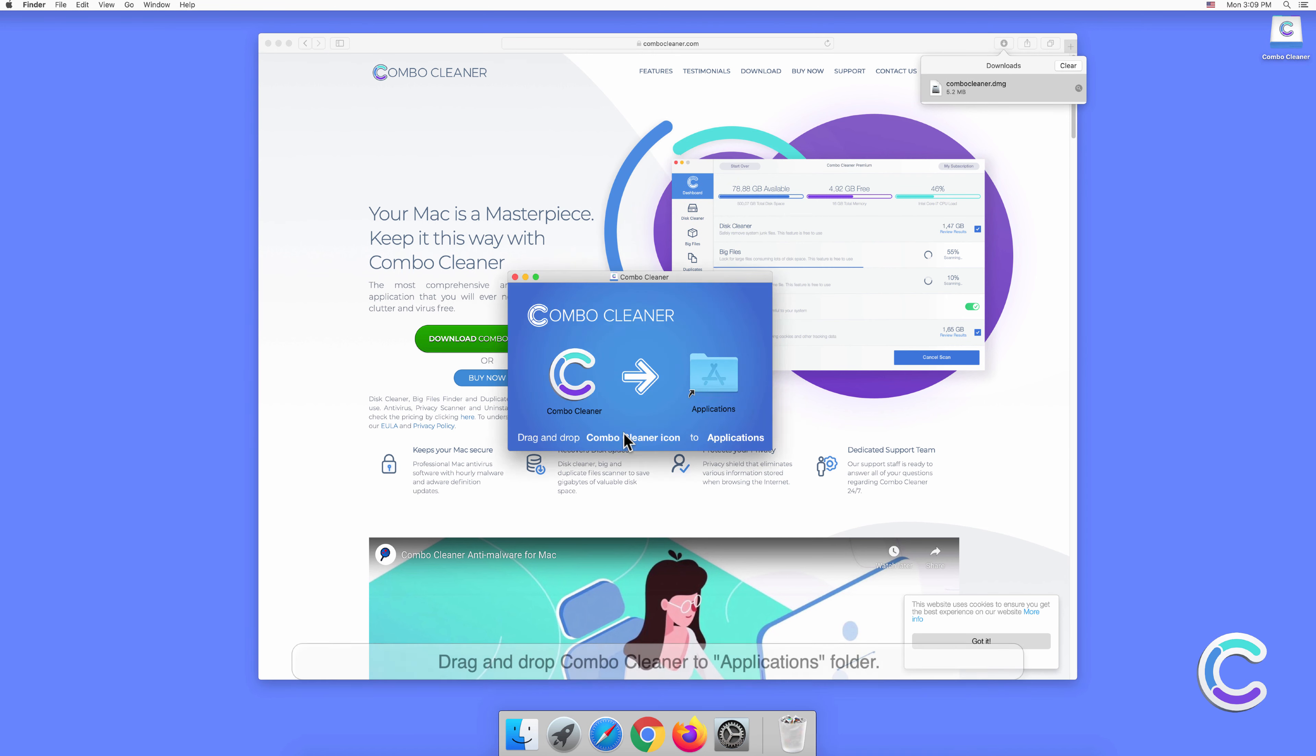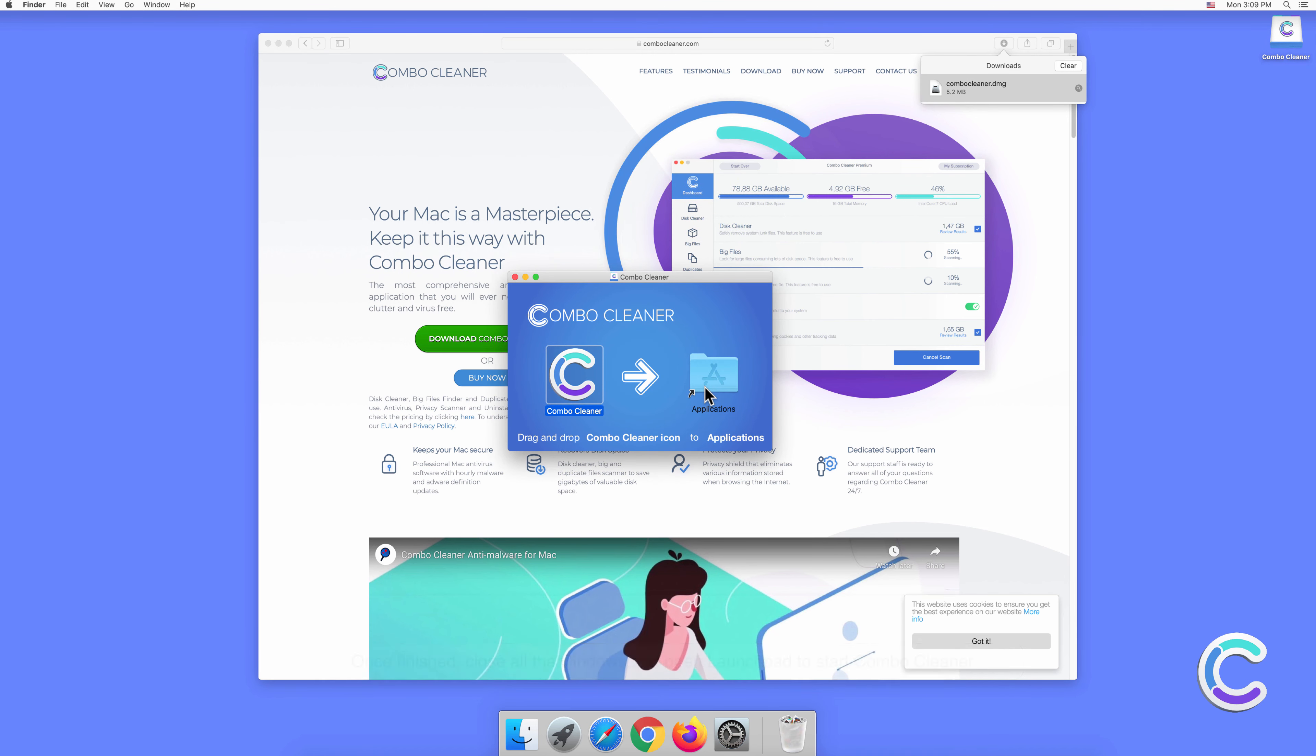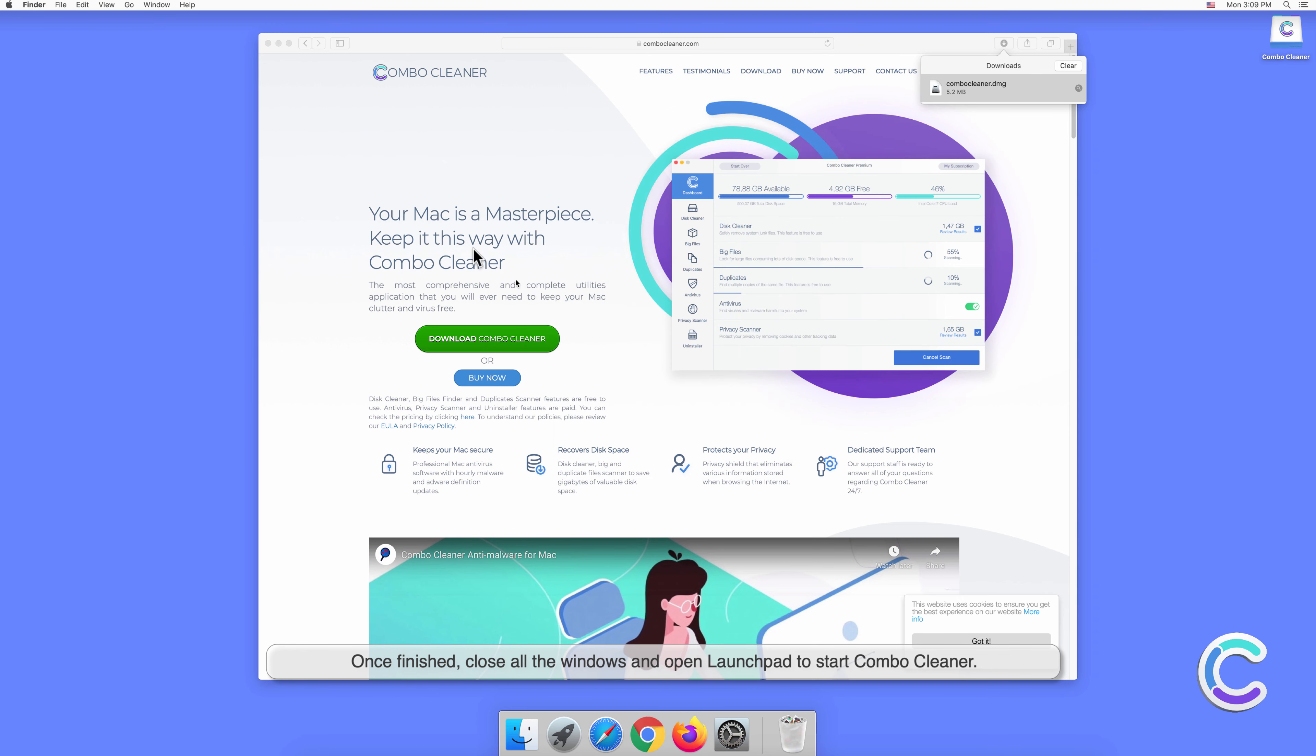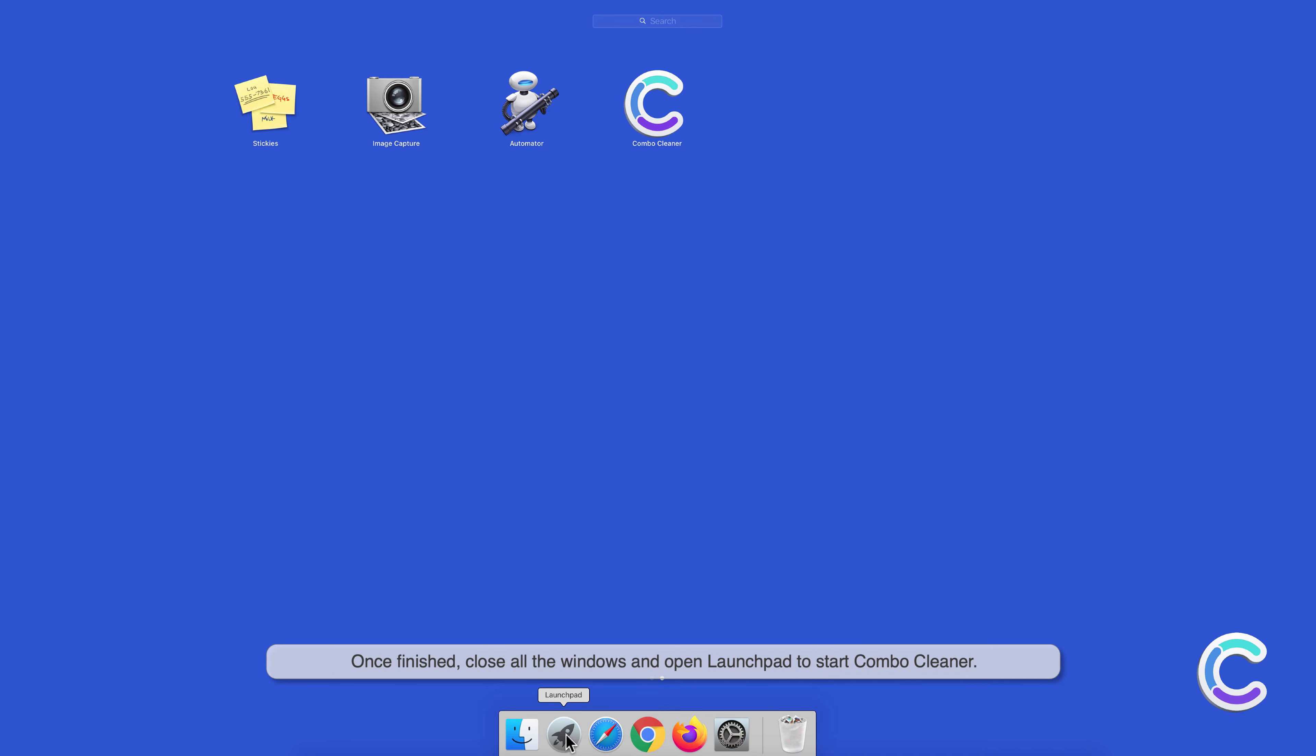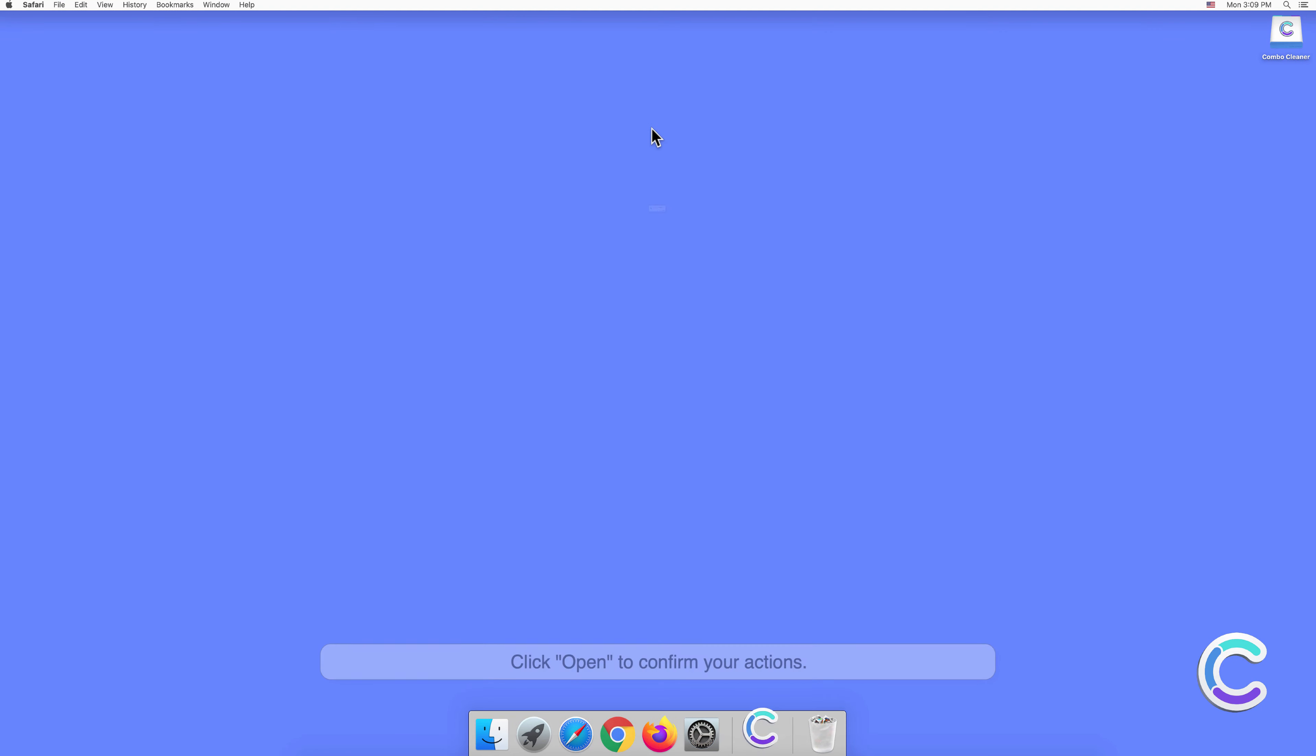Drag and drop Combo Cleaner to Applications folder. Once finished, close all the windows and open Launchpad to start Combo Cleaner. Click Open to confirm your actions.